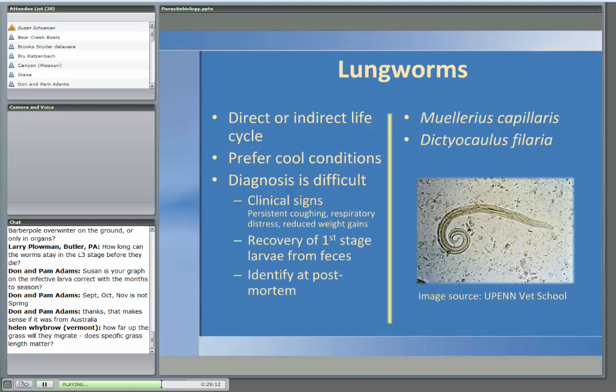I mention lungworms because when sheep and goats cough or have snotty noses, people often assume it's lungworms. One of the problems is that lungworms are very difficult to diagnose — a persistent cough, respiratory problems, or reduced weight gains are all signs, but they're not definitive. Primarily, lungworms are identified at necropsy; we don't tend to be able to diagnose them in the live animal. When we deworm animals for stomach worms, those same drugs are effective against lungworms.